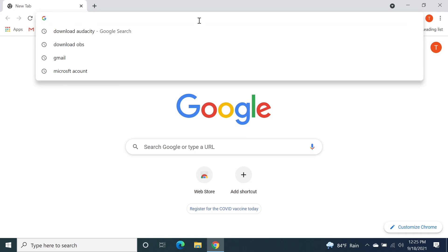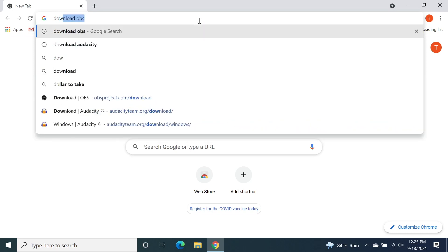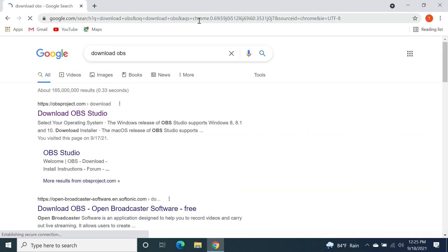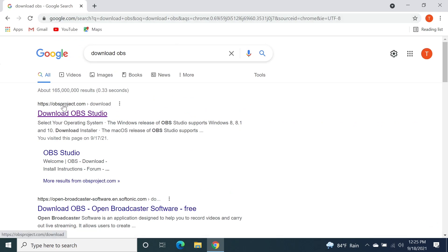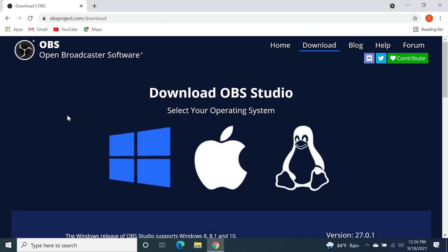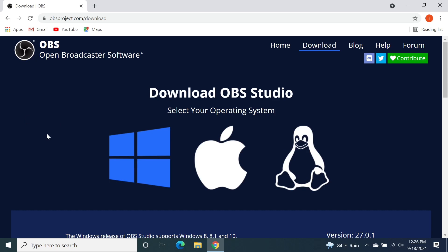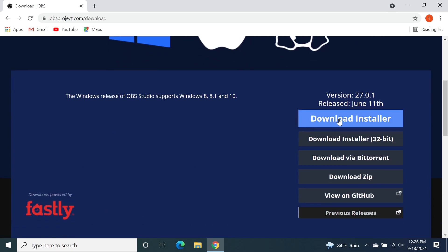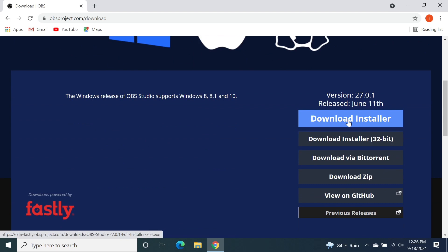The first thing you need to do is open any browser and search for 'download OBS', then press Enter. Click on the first link, which is from obsproject.com. Here you can see three options and Windows is selected by default. If you scroll down a bit you can see the Download Installer button, so let's click on it.